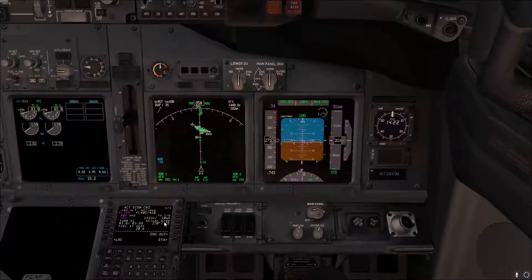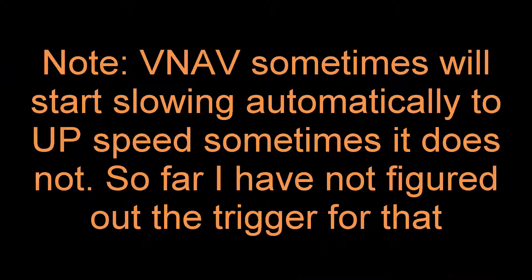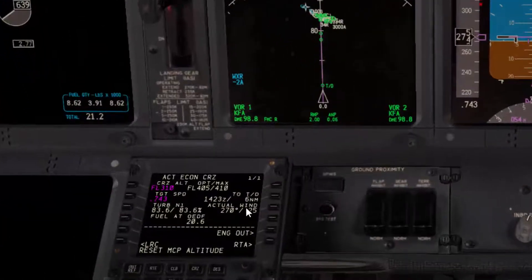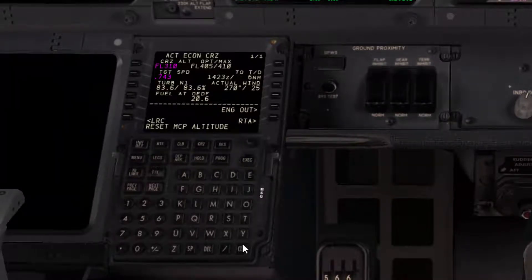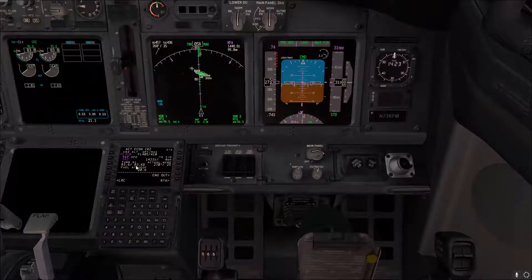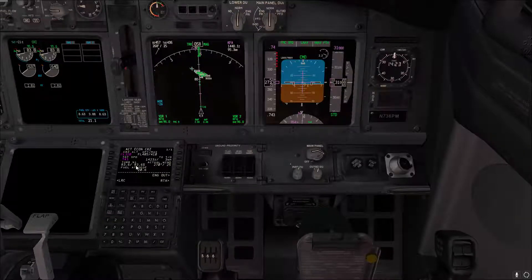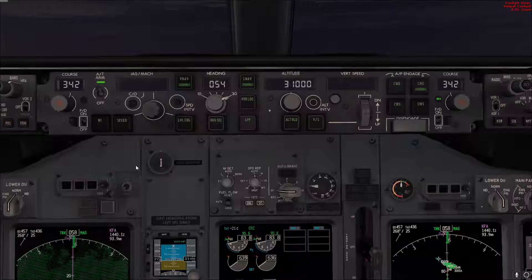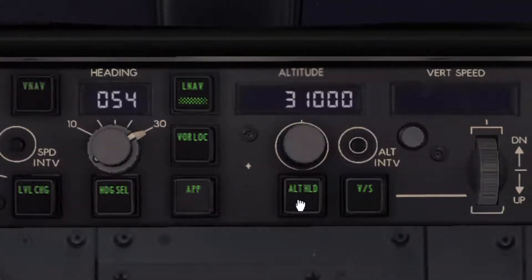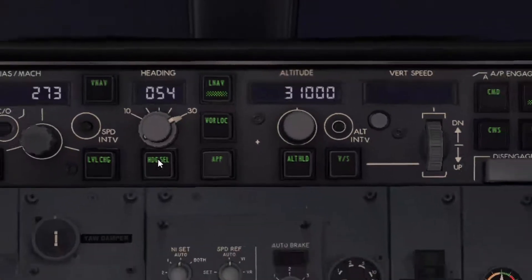Once you reach the top of descent, if you are not descending, you need to slow down. As you can see, we have the 'reset MCP altitude' message in the CDU, so go ahead and announce and clear the message. To open the speed window, press either speed intervention, level change, alt hold, or vertical speed — any one of these switches will open the window for you.